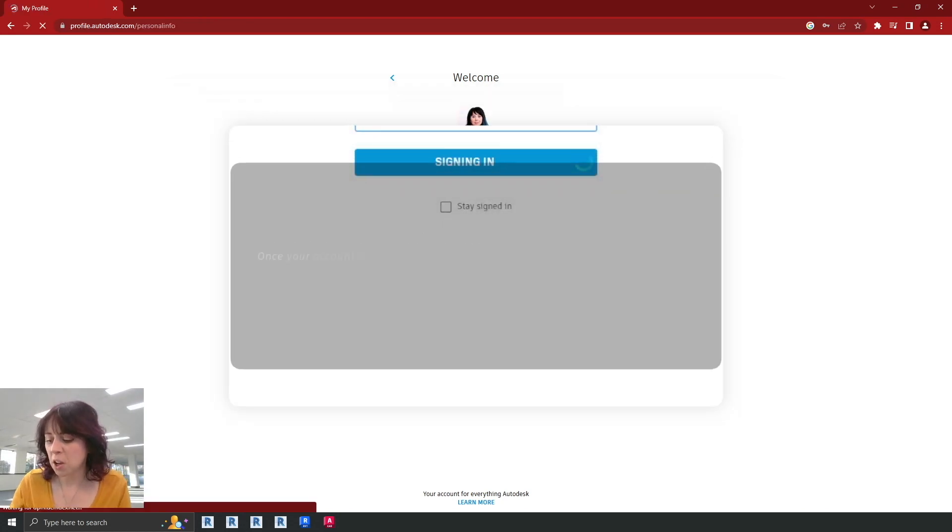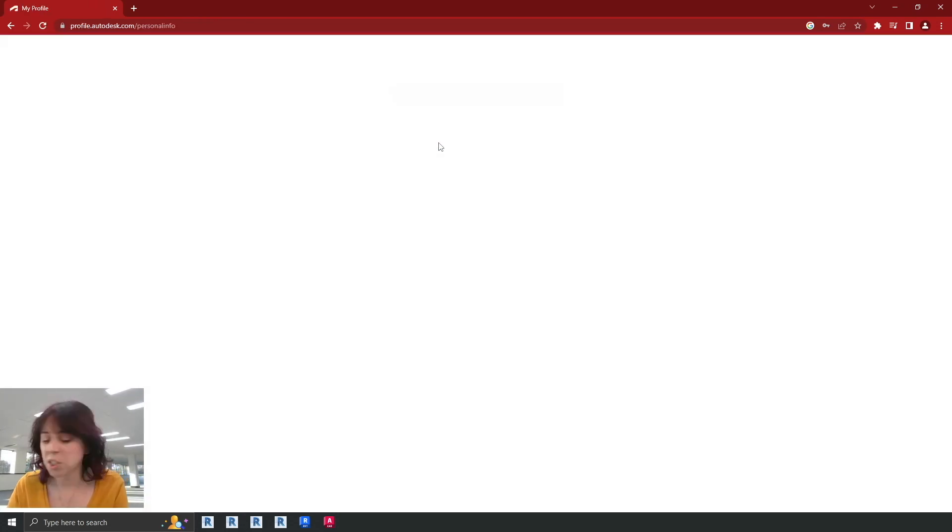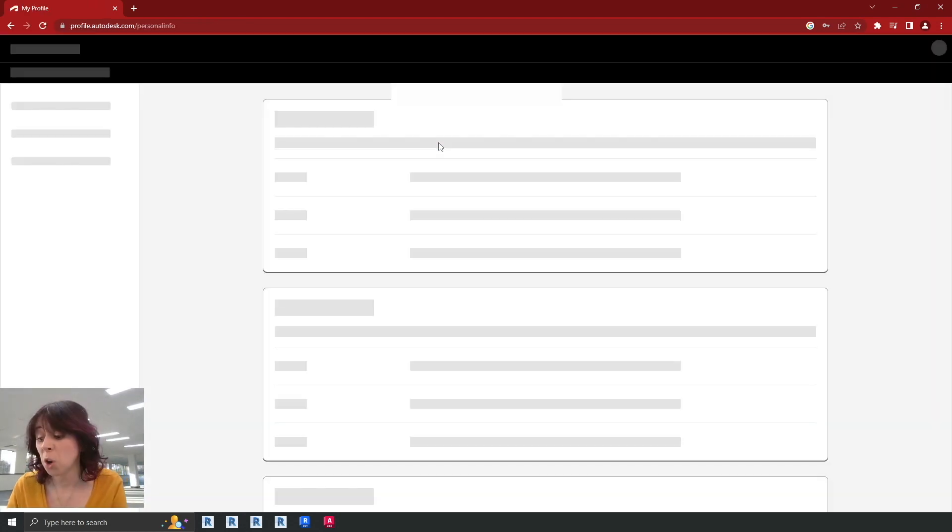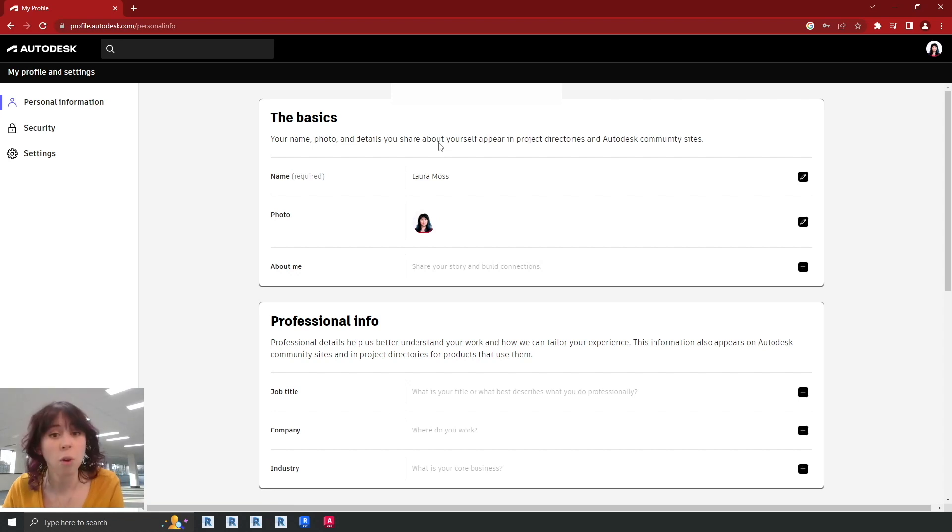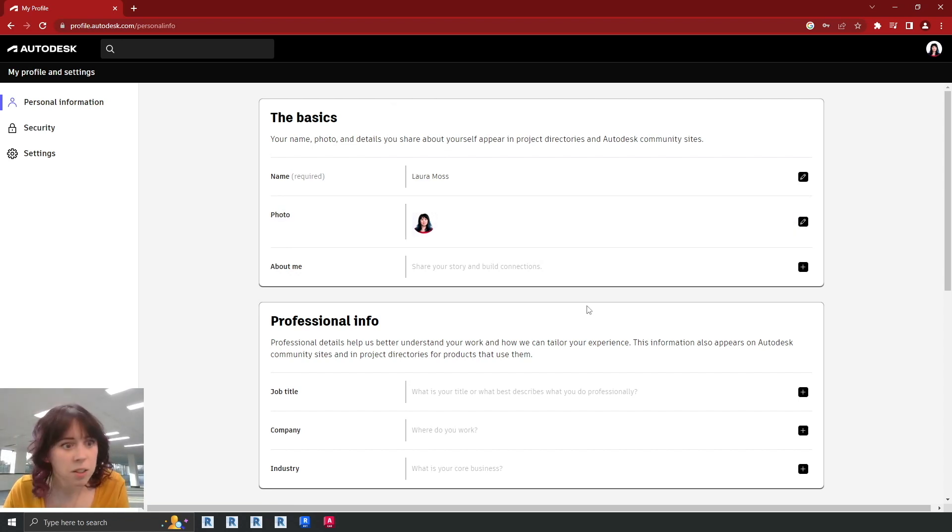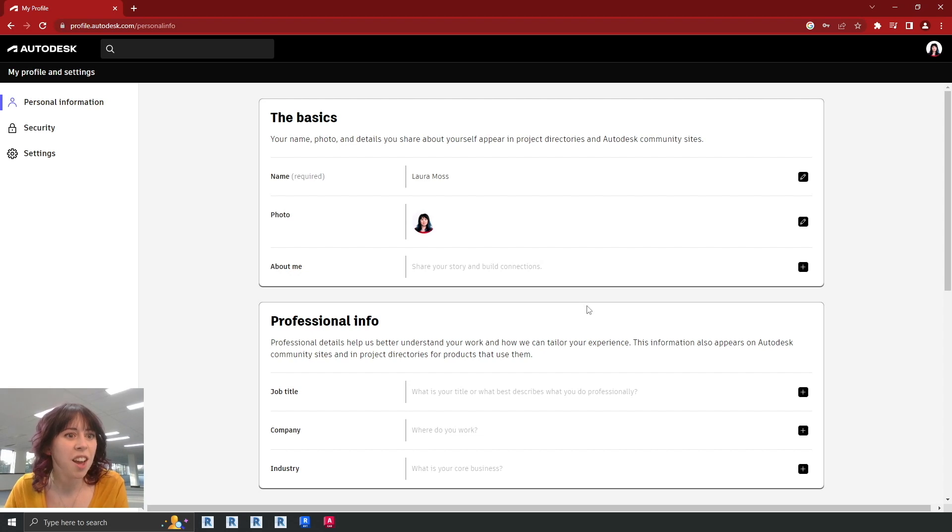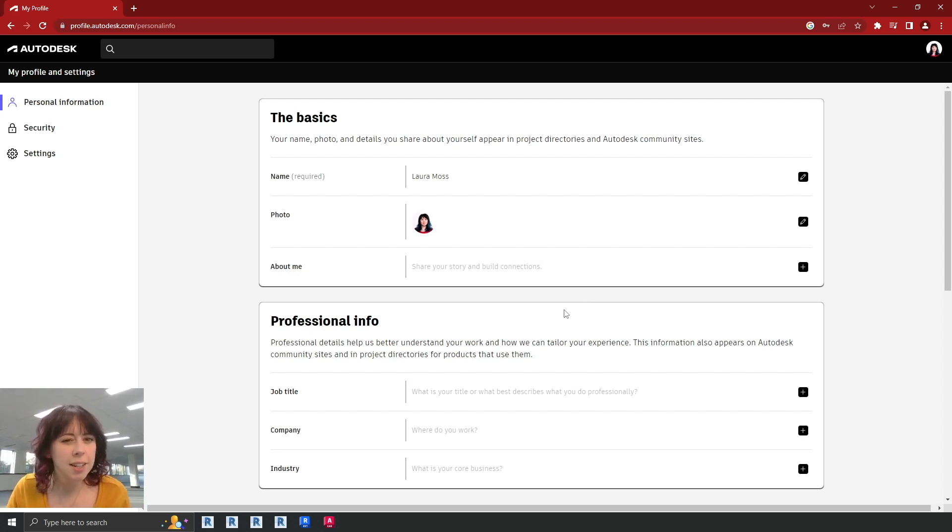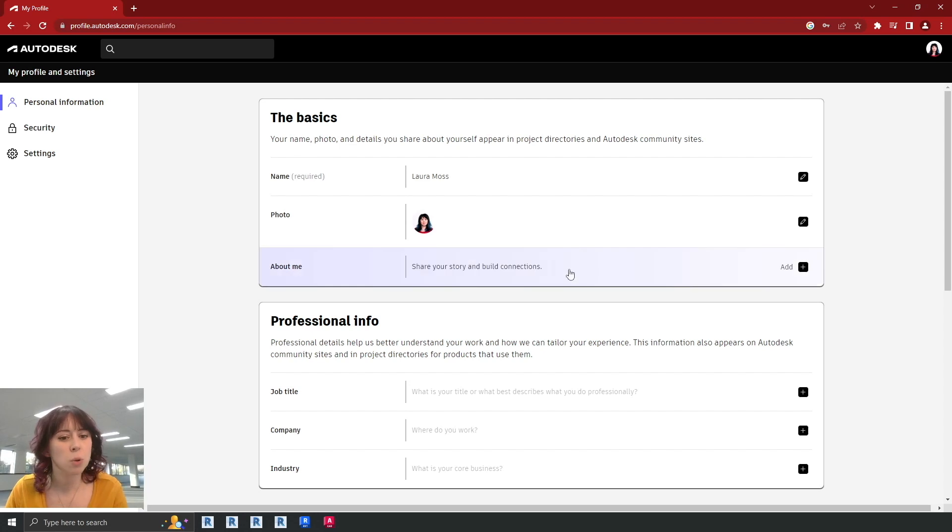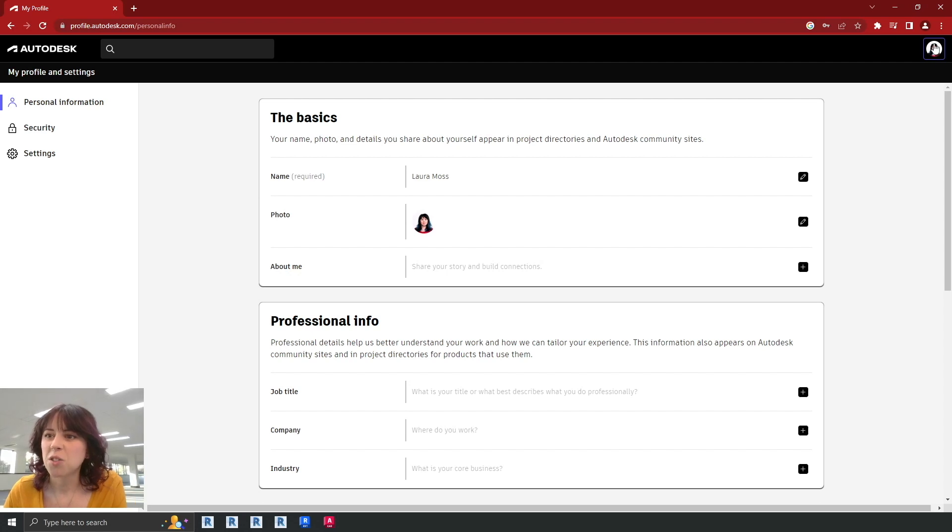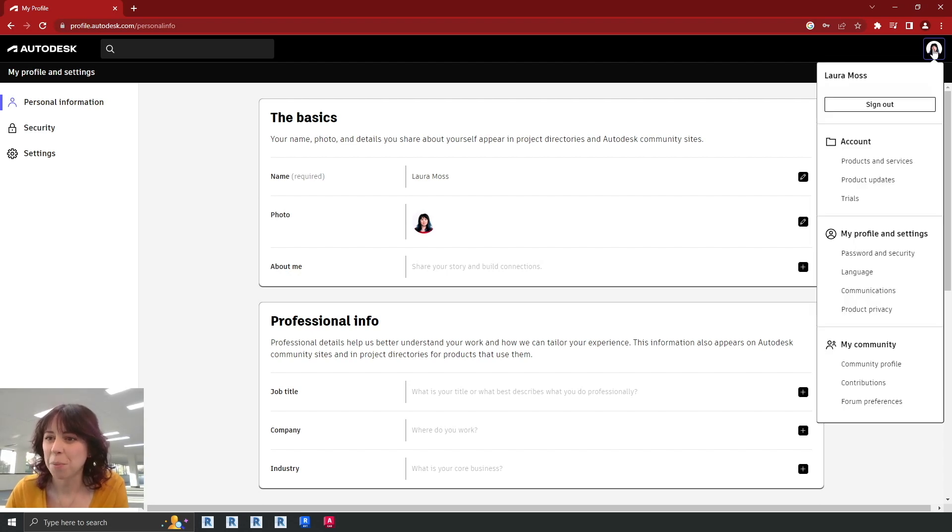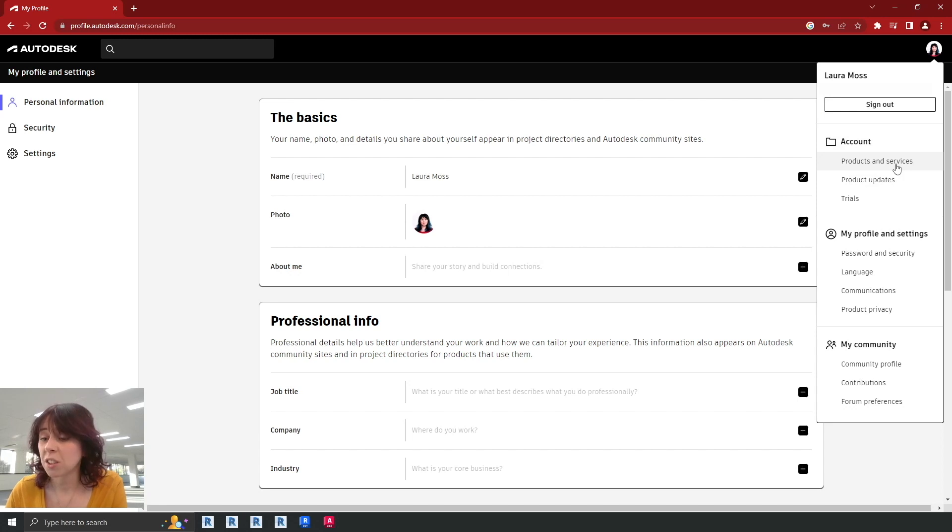Now remember to stick with us as well. Towards the end of the video, we'll be showing you how to download the content library for Revit. All right then, let's continue. So this is your Autodesk account section. It's a really good idea to get familiar with this. Yours may look a little bit different, but one thing that will be the same is you want to pop up into the top corner here. Sometimes there'll be a little picture up there and then you want to click on that and then go to products and services.